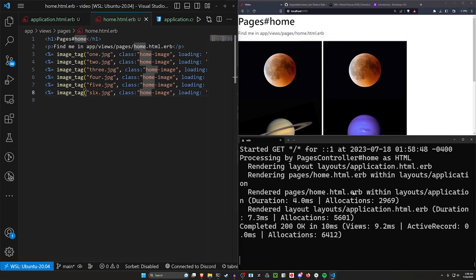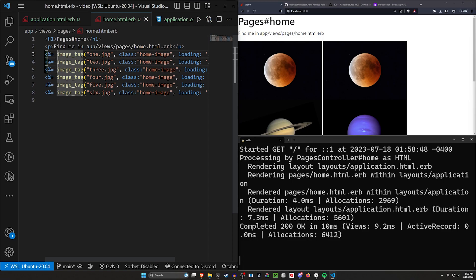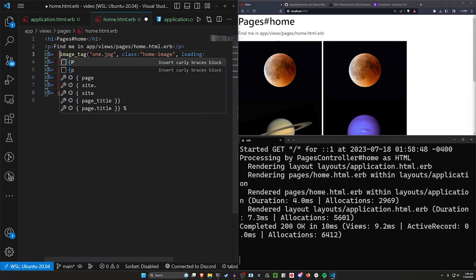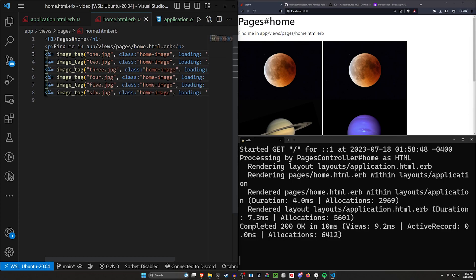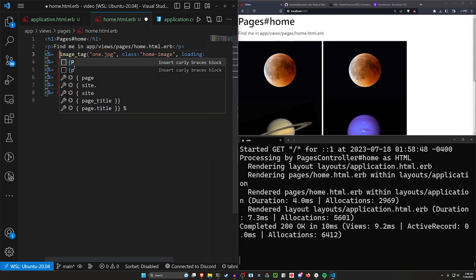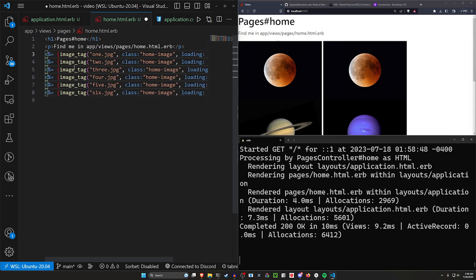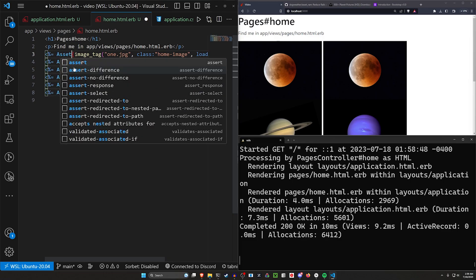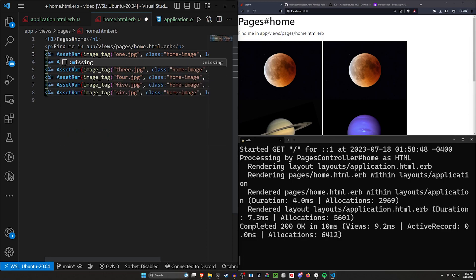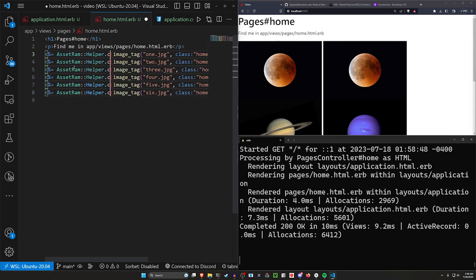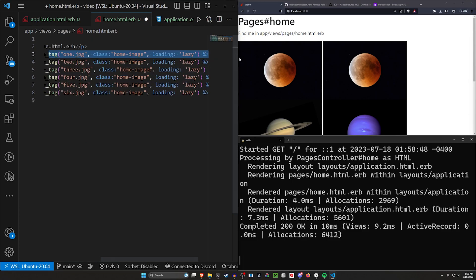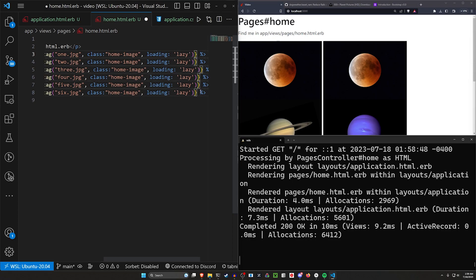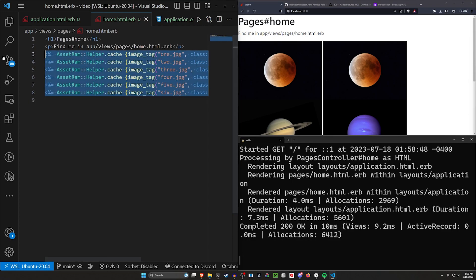So now what we want to do is we want to add in the AssetRam stuff. What we're going to do is we're just going to hold alt right here. We're going to alt drag all the way down or just alt click. You can grab your braces. And then we can say AssetRam colon colon Helper dot cache space. And that gives you your opening braces. Now we can come over here and do the same thing again. We can just close it, and everything should be good.